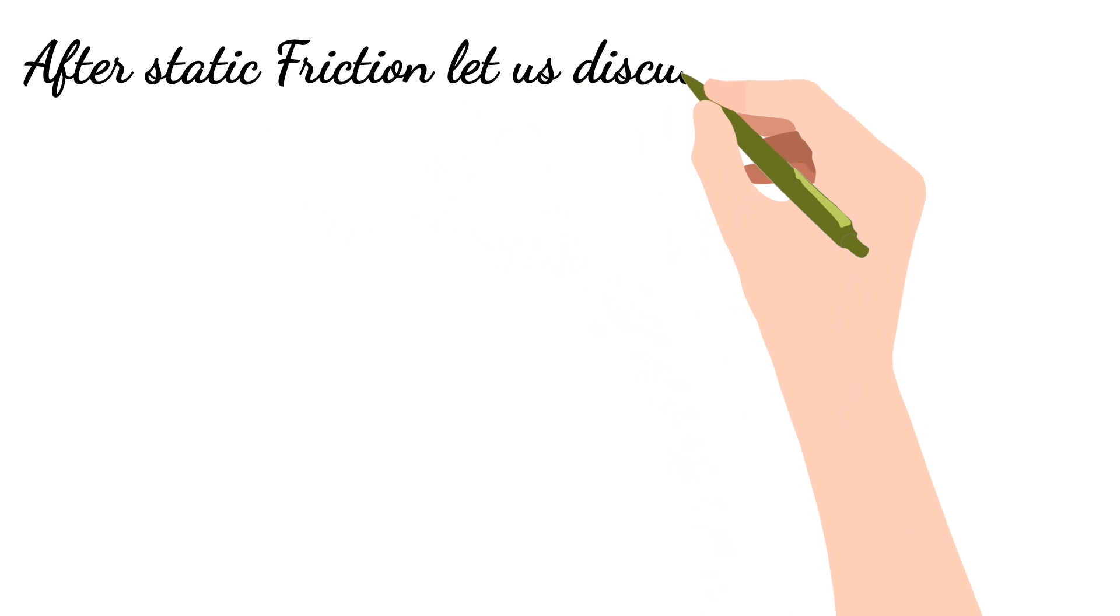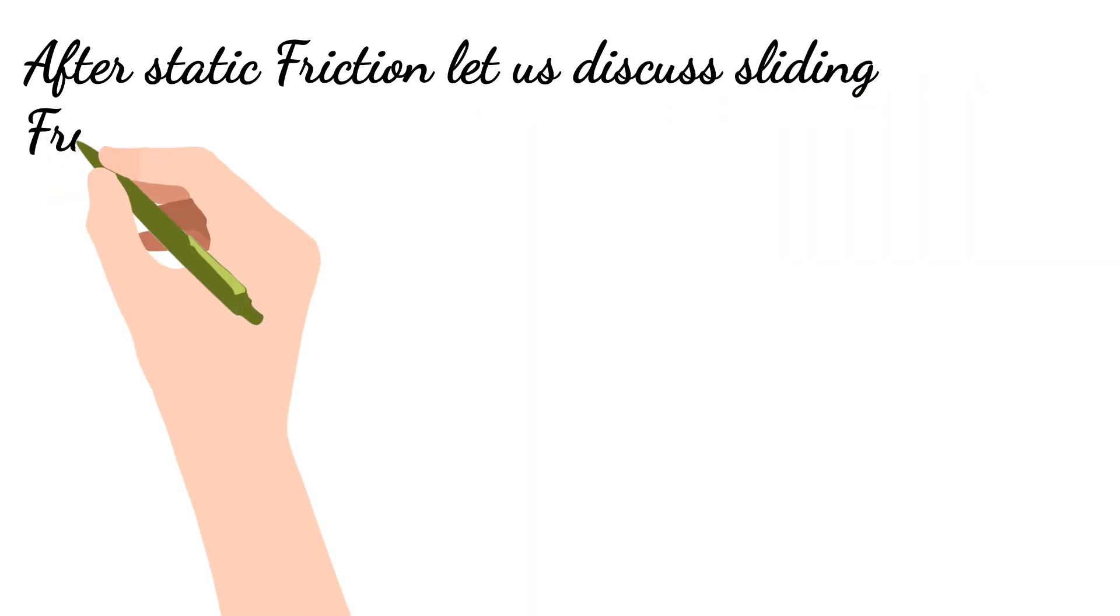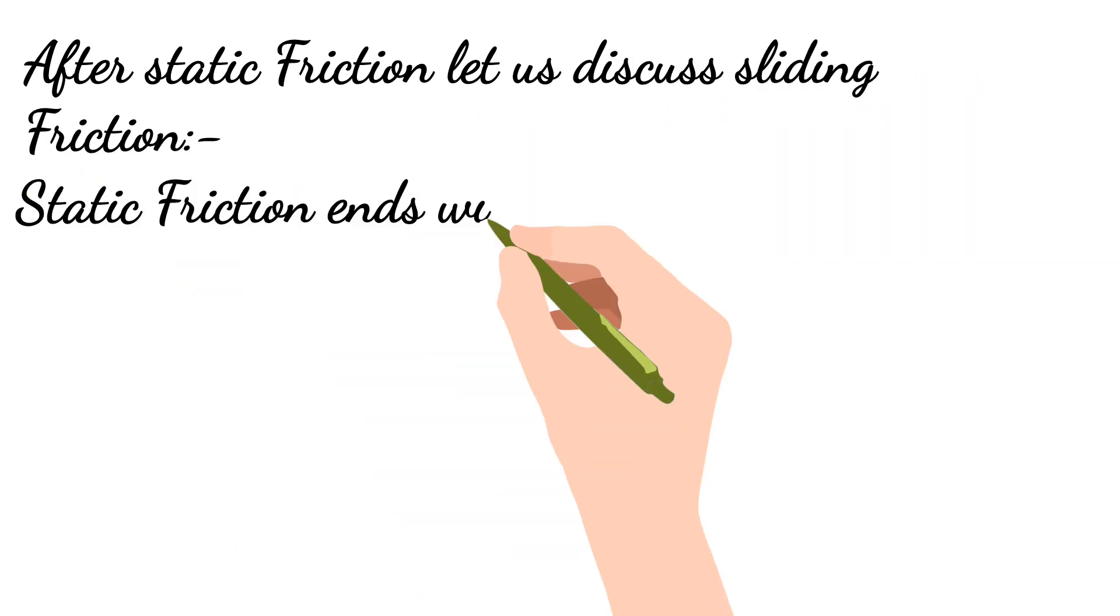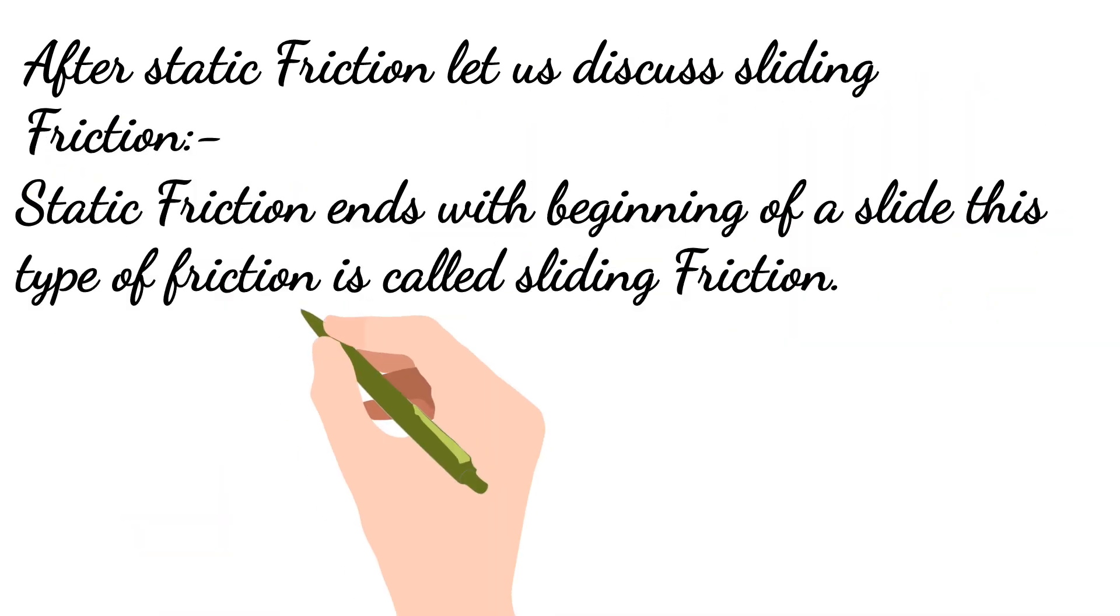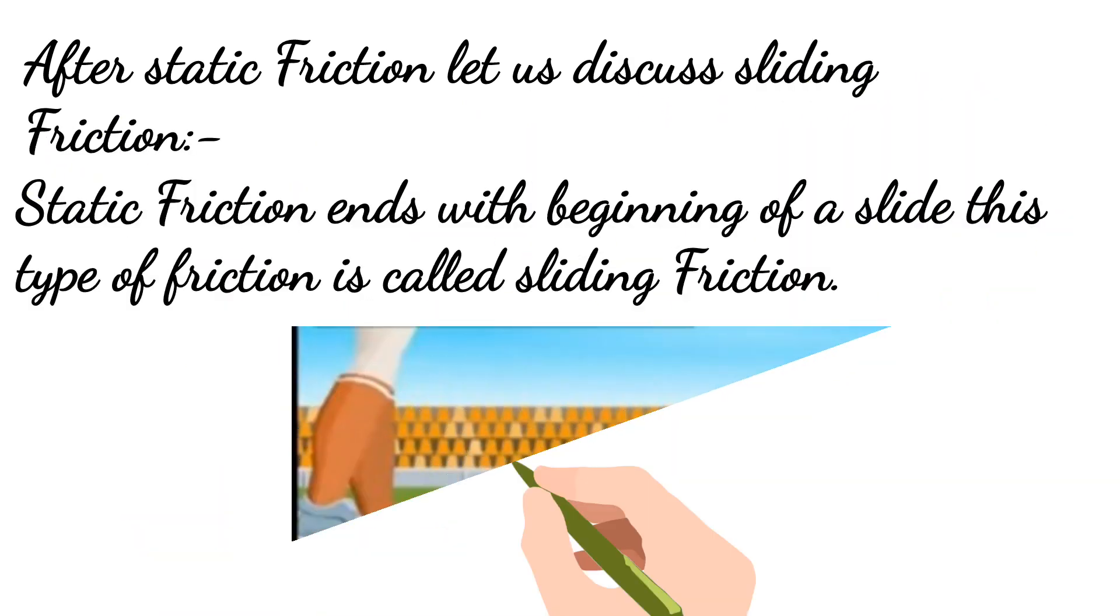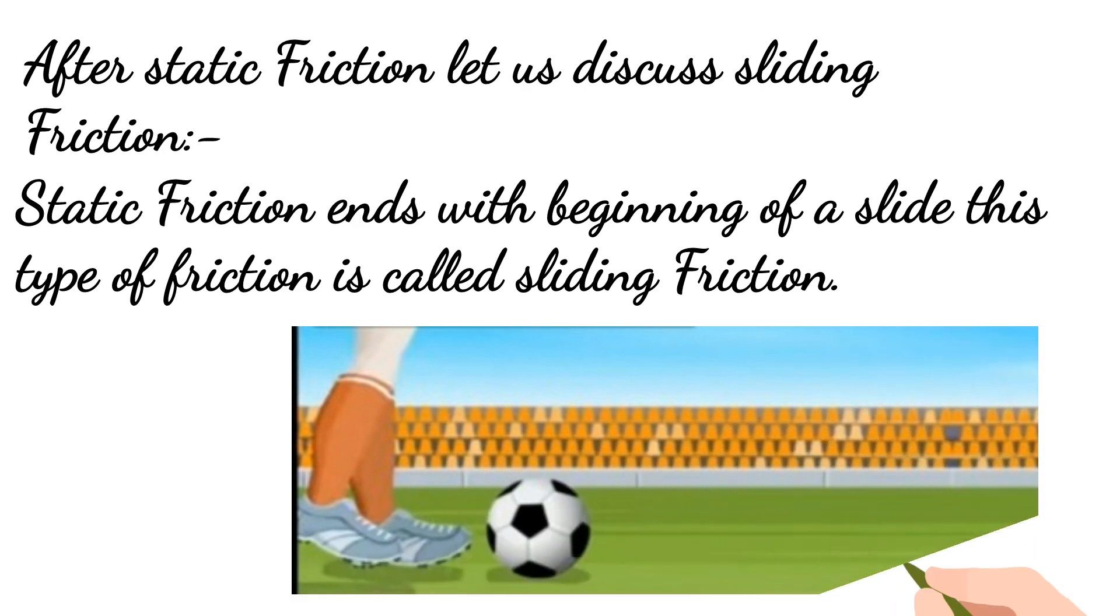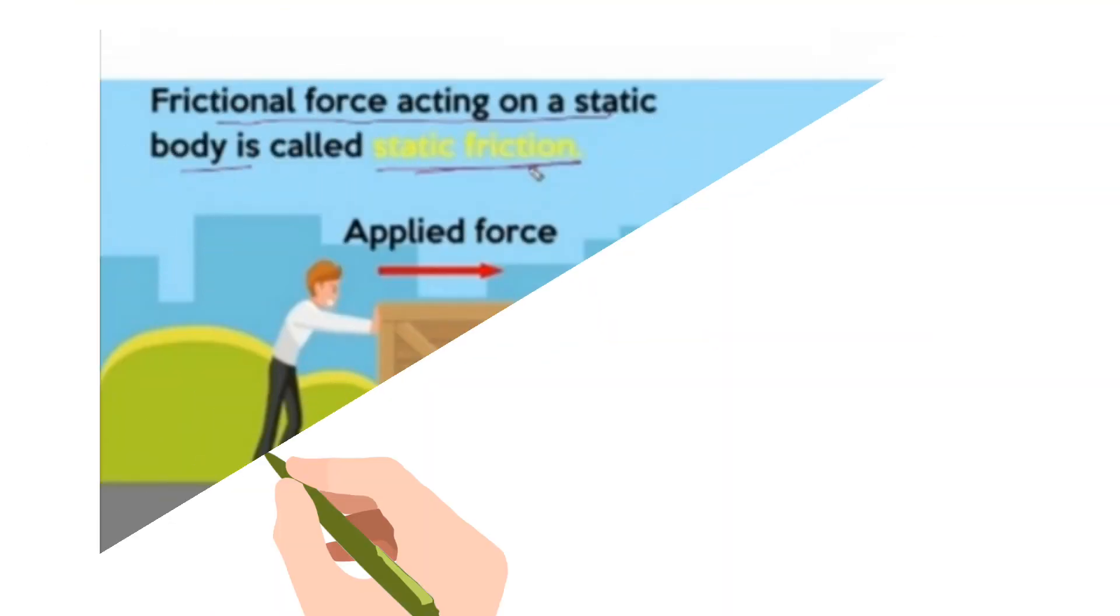After static friction, let us discuss sliding friction. Static friction ends with the beginning of a slide. This type of friction is called sliding friction.